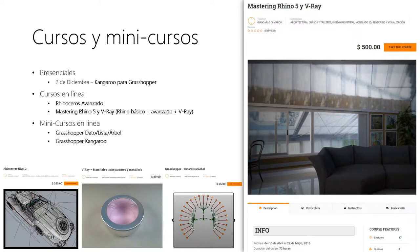En mi página web se encuentran cursos tanto presenciales como en línea y en tres idiomas: italiano, español e inglés. Próximamente, el próximo curso va a ser el 2 de diciembre y va a ser un curso de Kangaroo para Grasshopper.